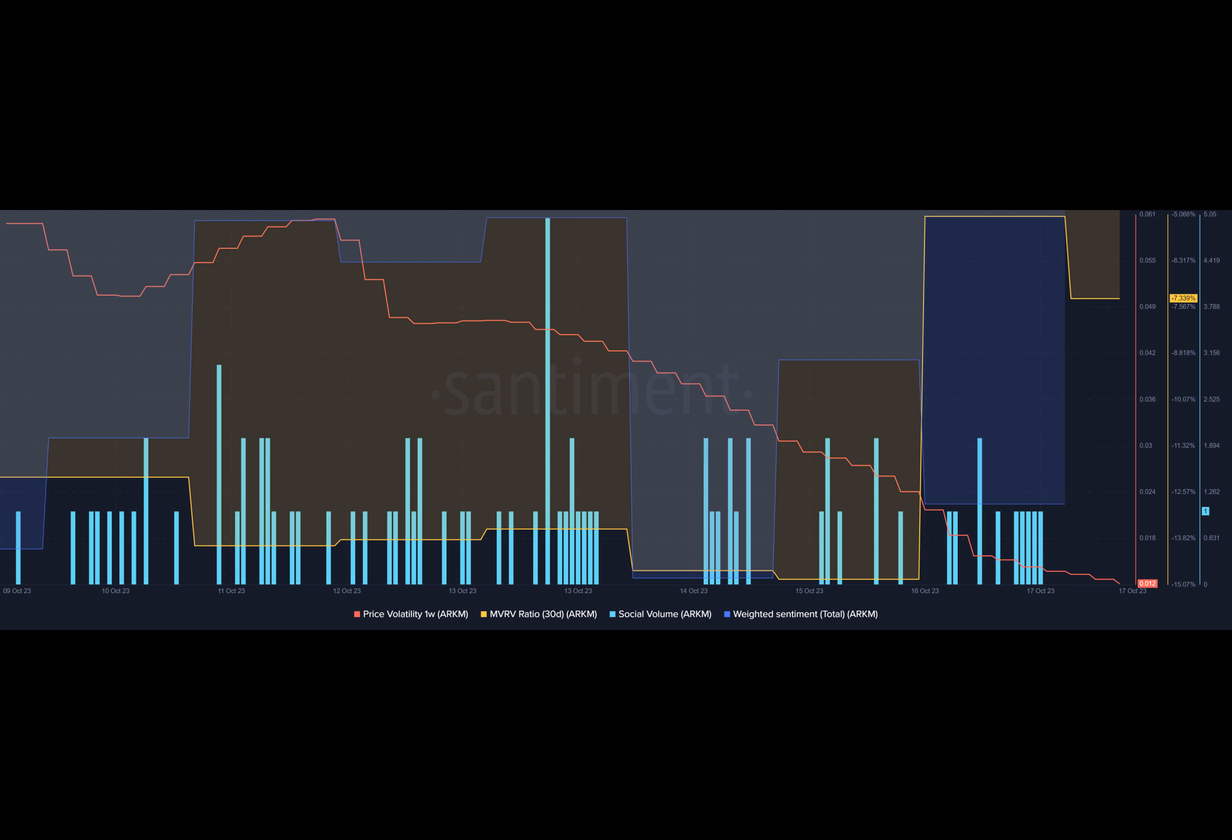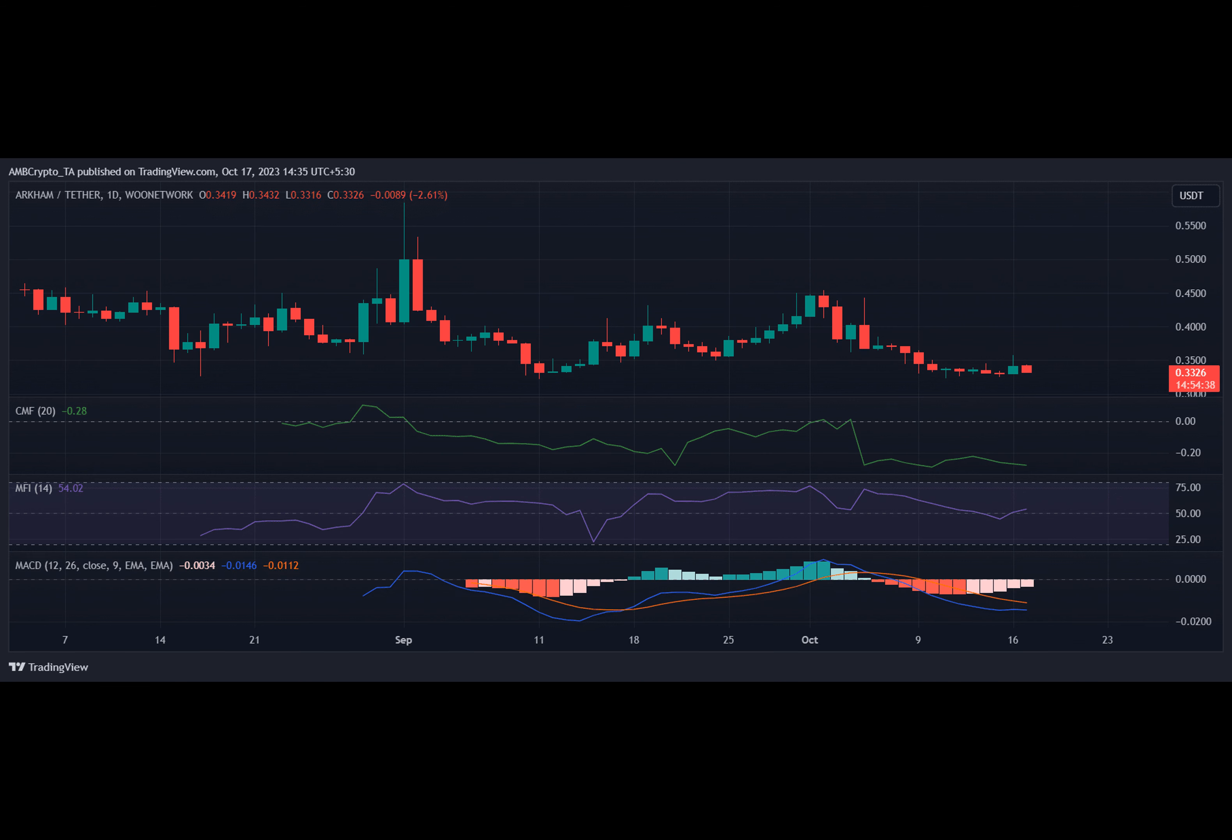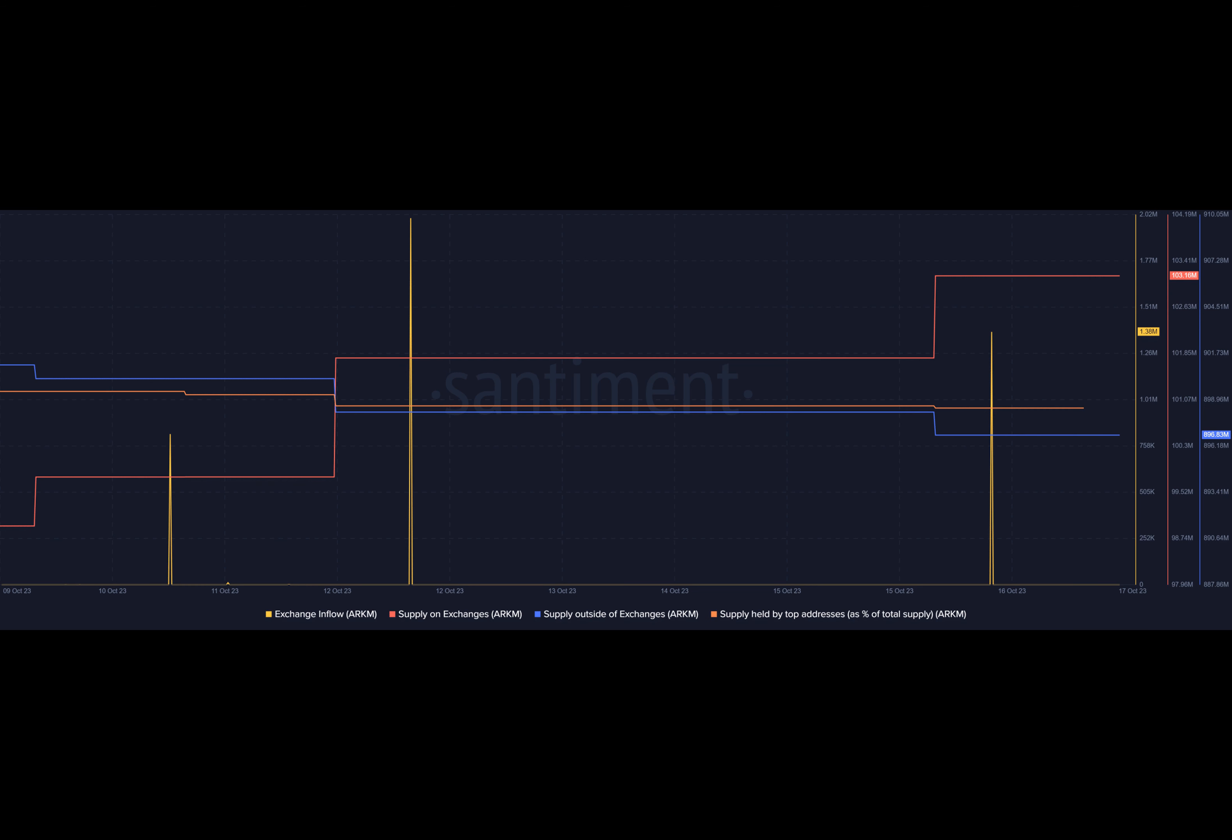It's not just the data that tells a bleak story. Sentiment data also reveals a drop in the blockchain social volume and weighted sentiments. This lack of confidence from the broader crypto market further adds to the uncertainty surrounding Arkham.